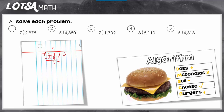Here goes round 2. 17 divided by 7 is 2. Multiply: 2 times 7 to get 14. Subtract: 17 minus 14 to get 3. Compare — 3 is less than 7, so I'm going to go ahead and bring down my last digit.